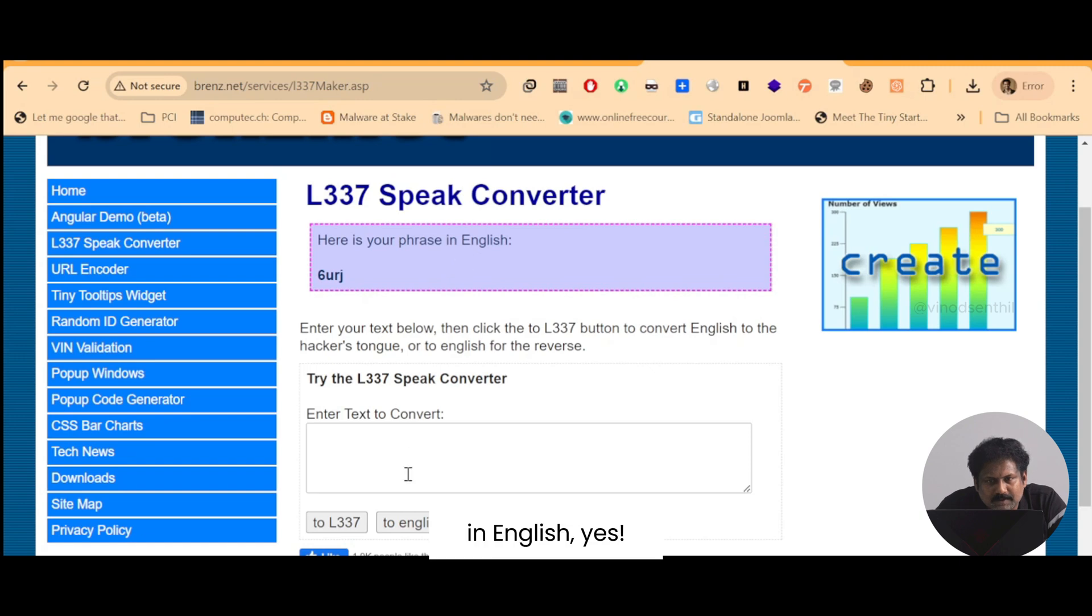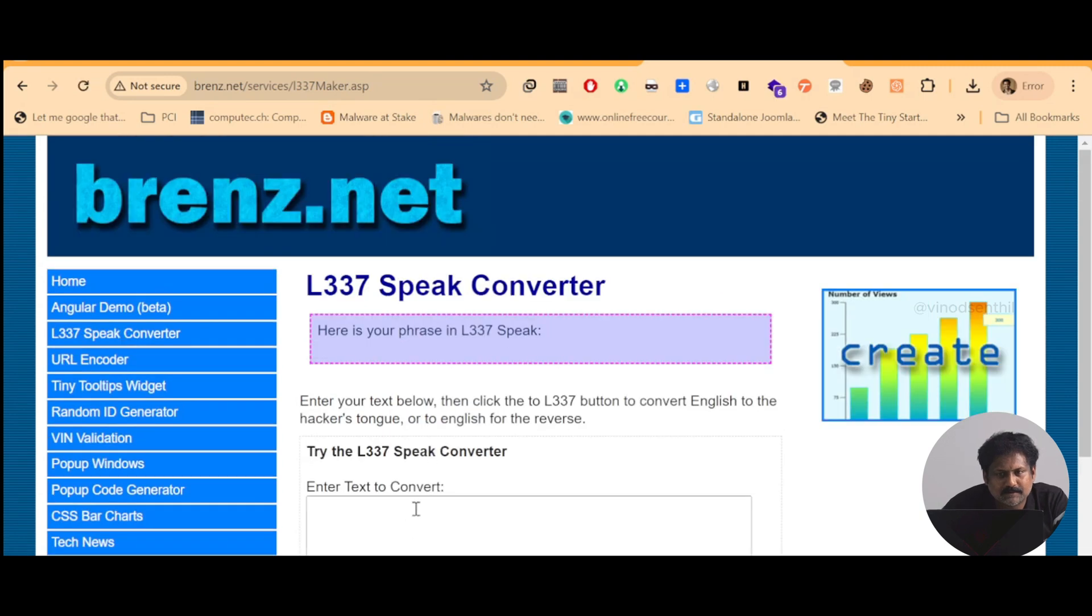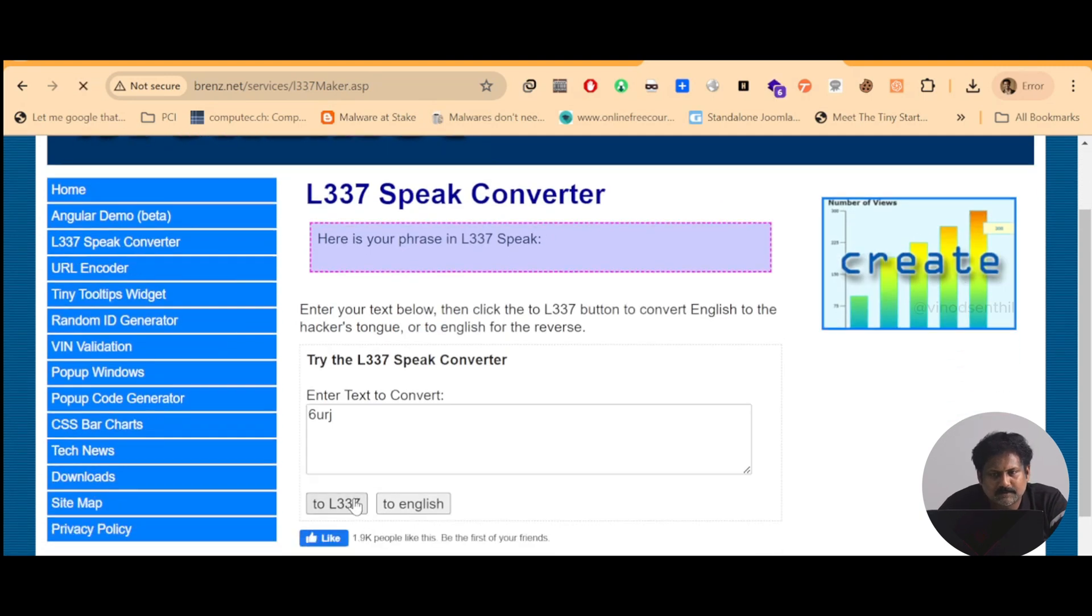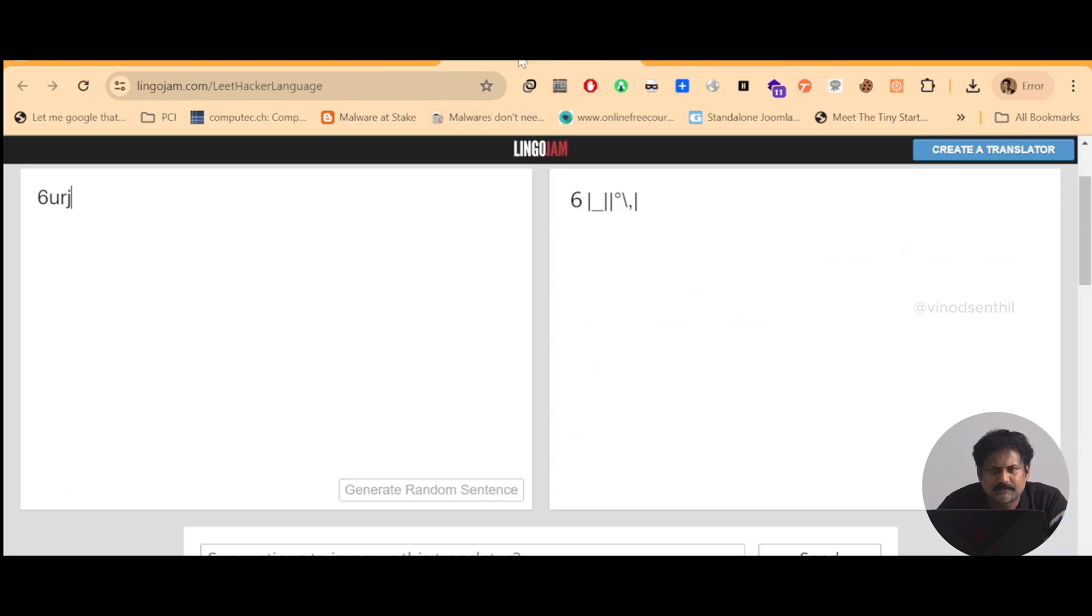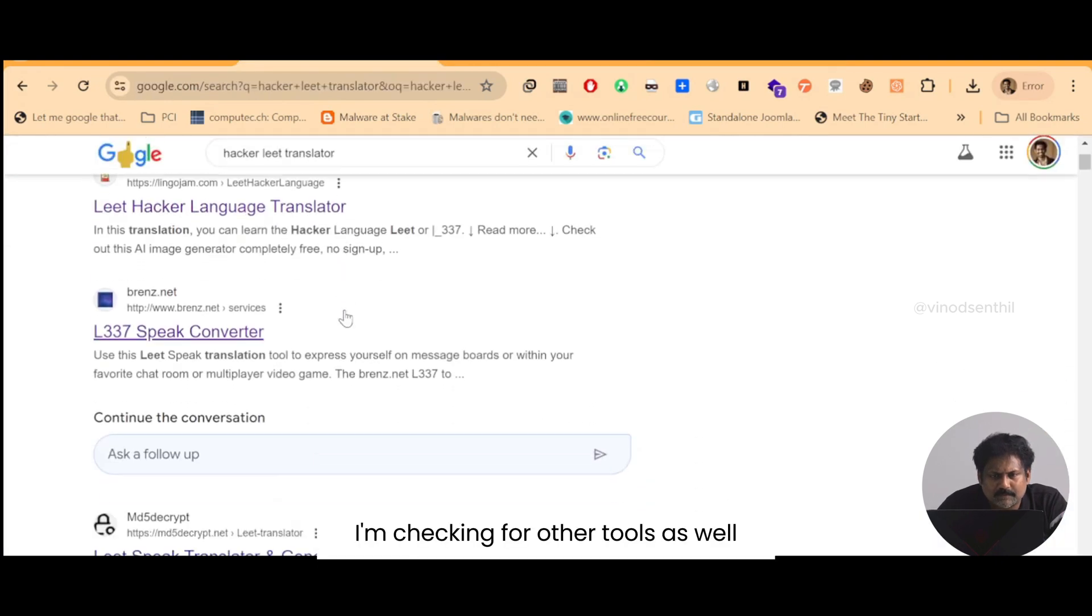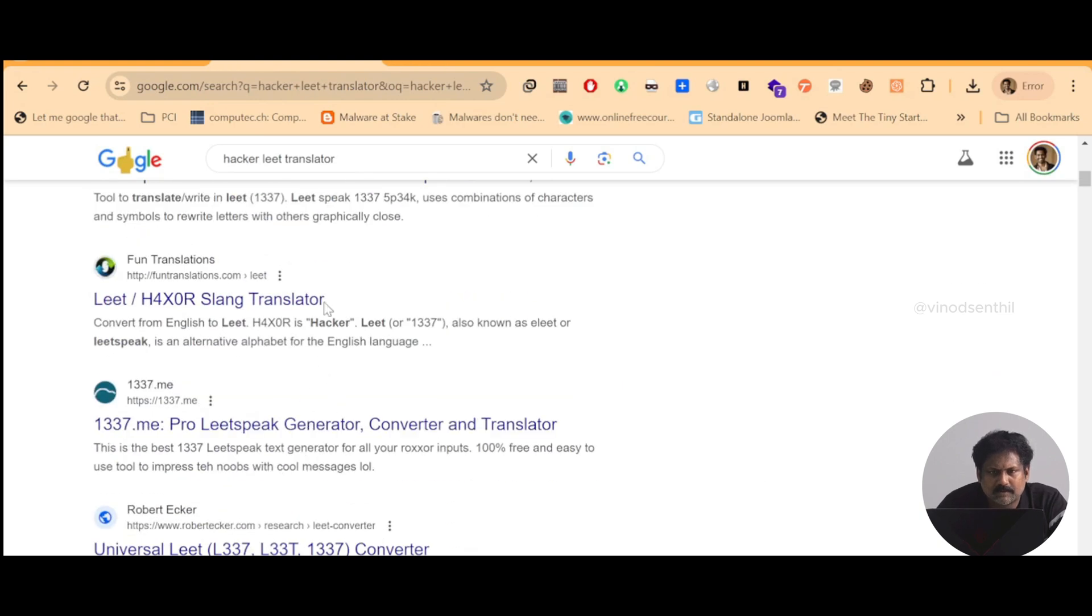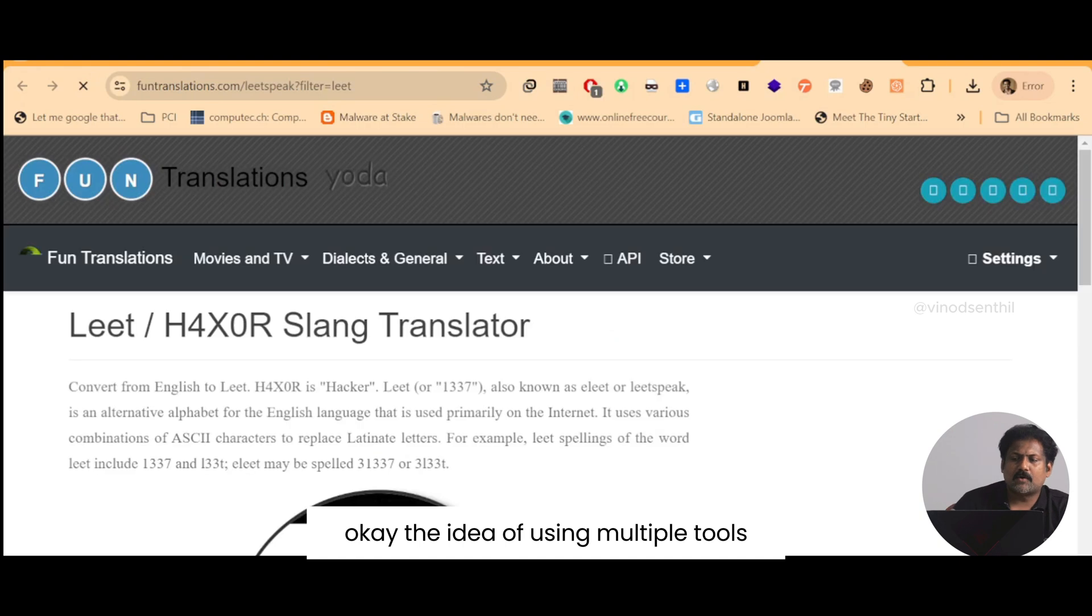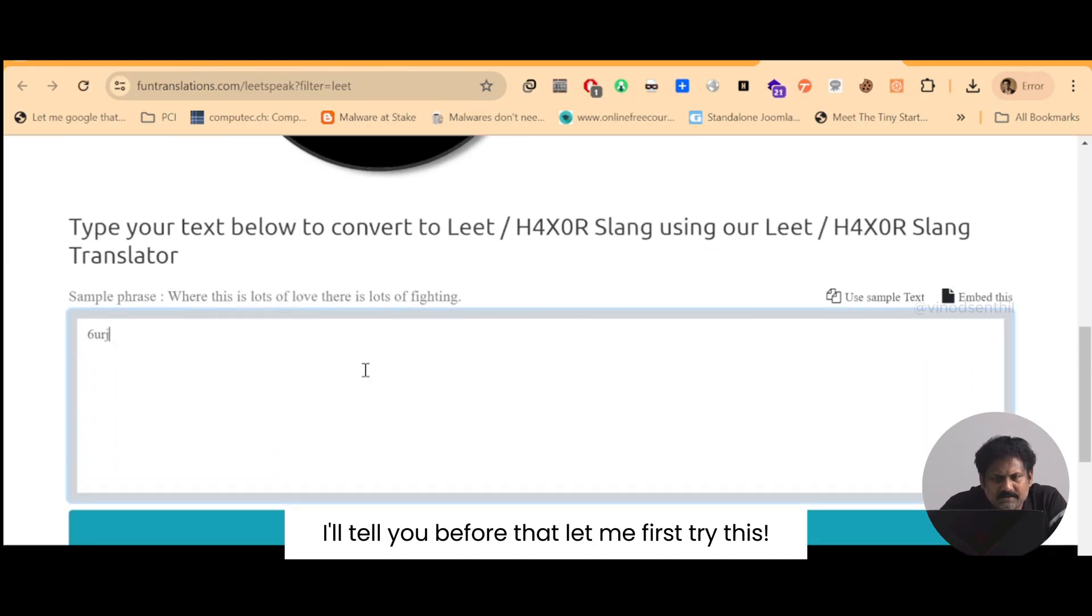In English, in English 's'... I don't know if this is gonna work but, okay. I am checking for other tools as well. Okay, the idea of using multiple tools I'll tell you before that, let me first try this.